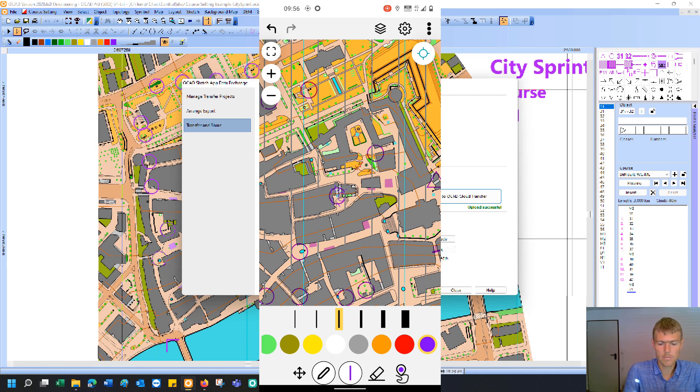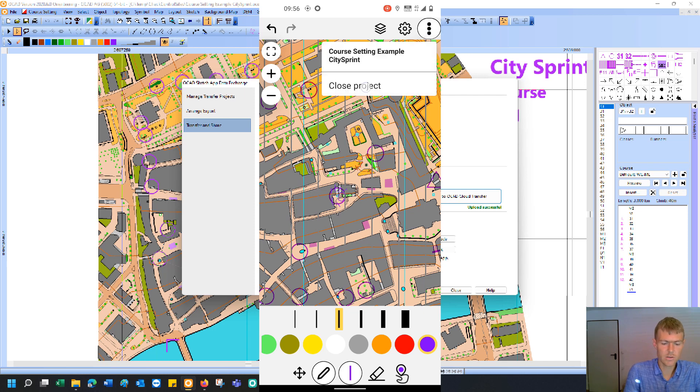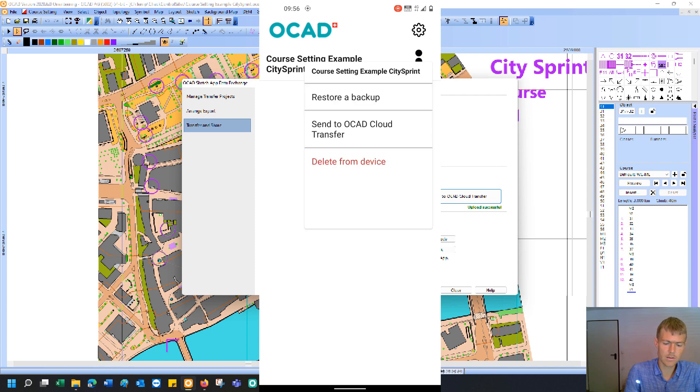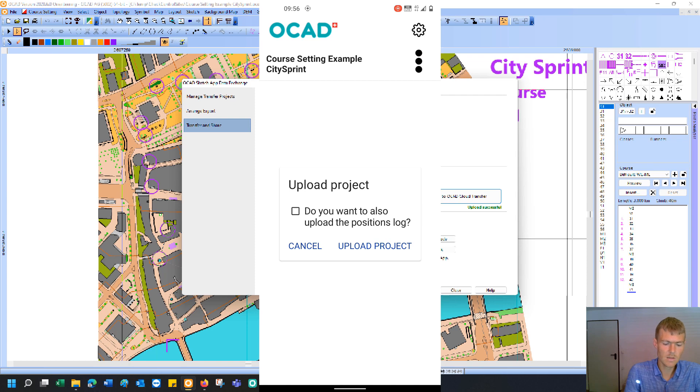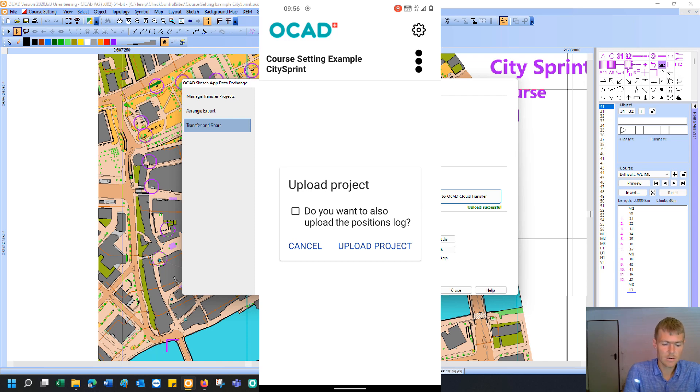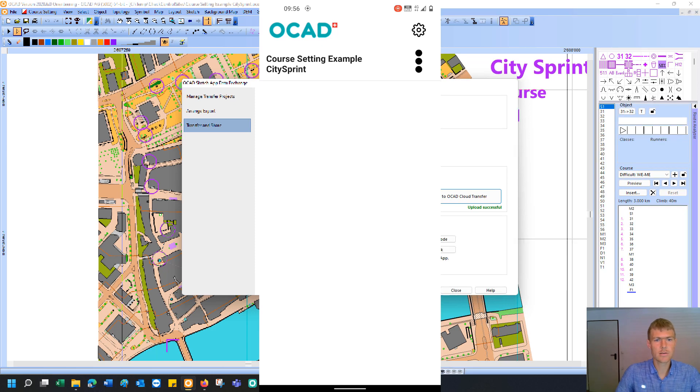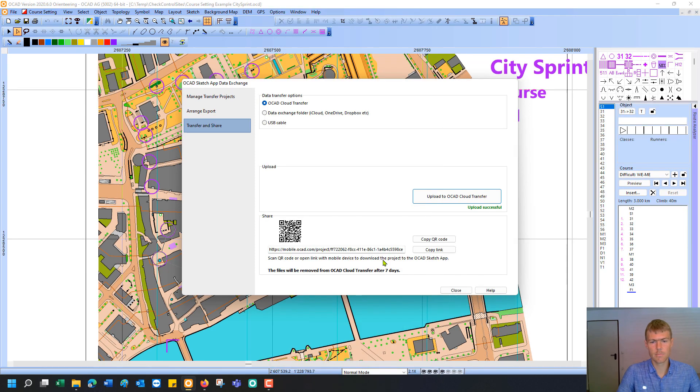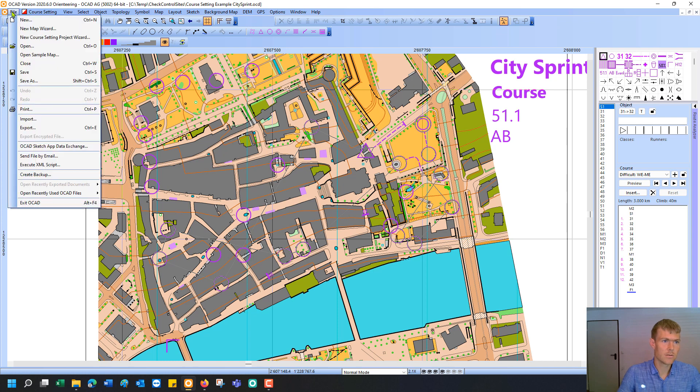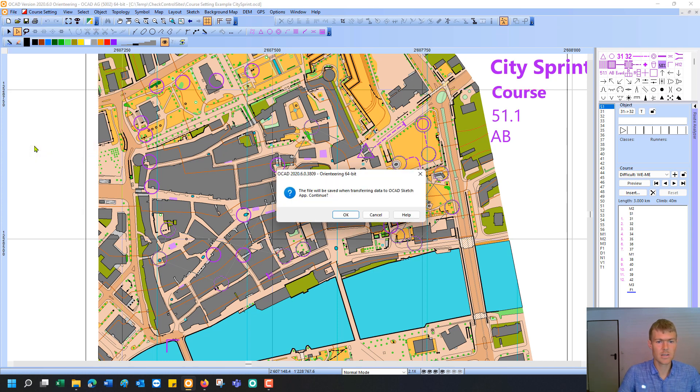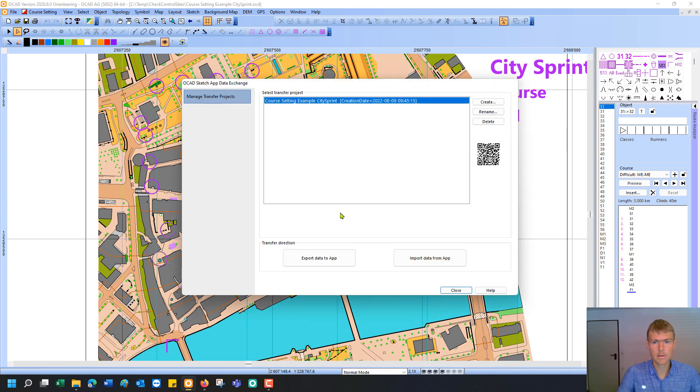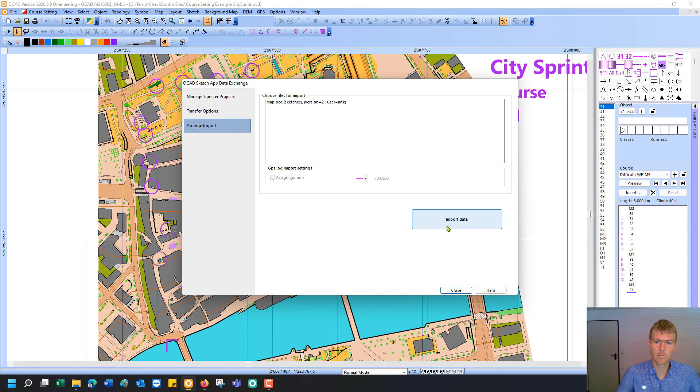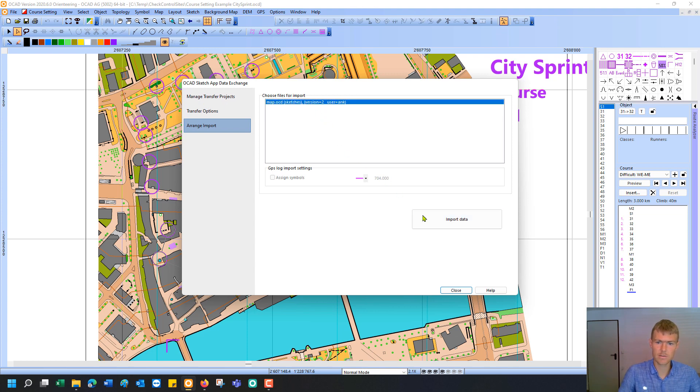If I'm done, I can just close the project. And then I can send it back to OCAD cloud transfer. I could also upload my position log. But that's useless now for me as I had no position. I just want to upload the project. And now it's again in OCAD cloud. And I switch back to my desktop, OCAD desktop. I go again to the file menu and to the OCAD Sketch app data exchange function. And this time I'd like to import data from the app. And click on get importable files. And you see there is my project I have just uploaded. And I import the data.